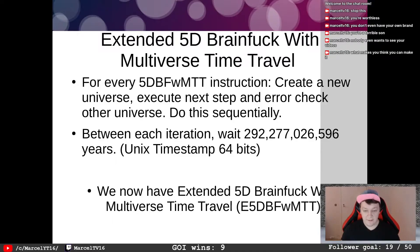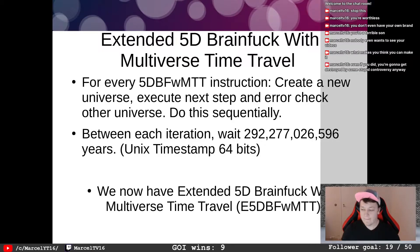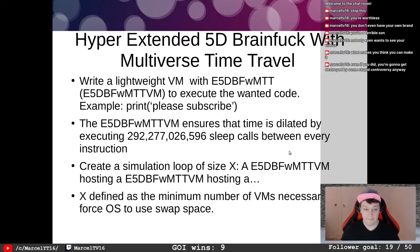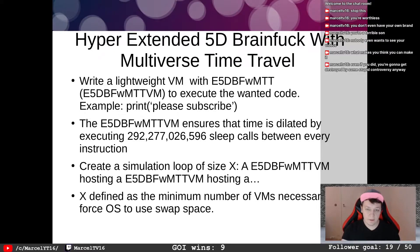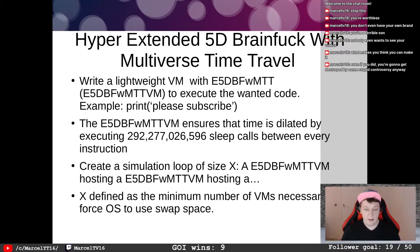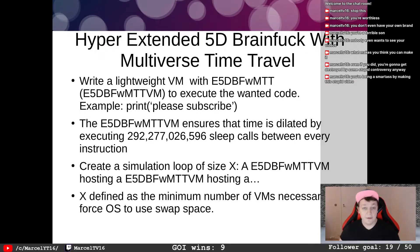We do not want to use too large a number because we don't want to store it, and the next steps will make this number obsolete anyway. We now have Extended 5D Brain Fuck with Multiverse Time Travel. The next step is Hyper-Extended 5D Brain Fuck with Multiverse Time Travel — iteratively adding steps to get a more complex system.